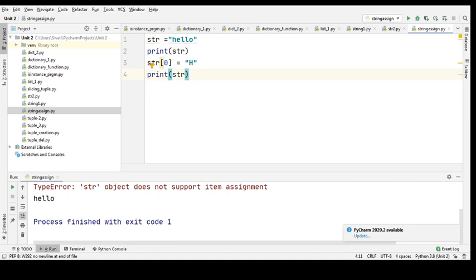So you got an error there. In this example, str can be assigned completely to new content, but we cannot assign index to index. We can assign the whole element — the string can be assigned completely to new content — but partially, by taking up an index, we cannot assign it. That was what I was trying to tell you.